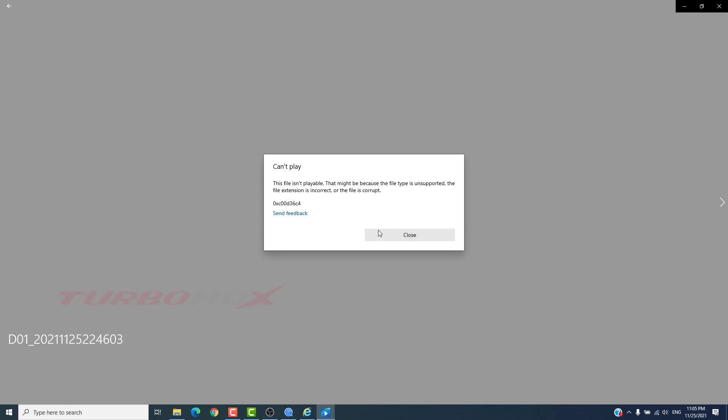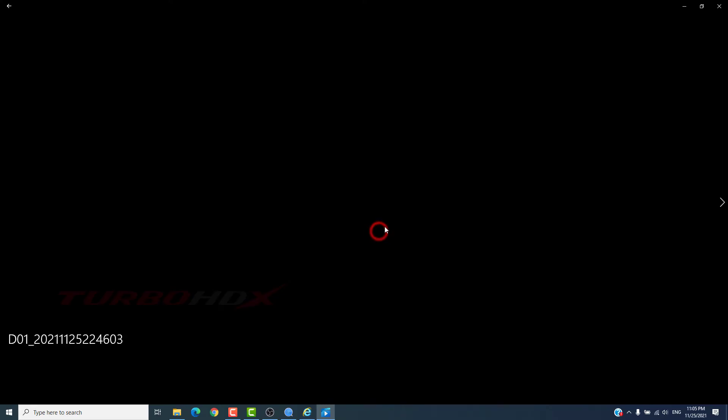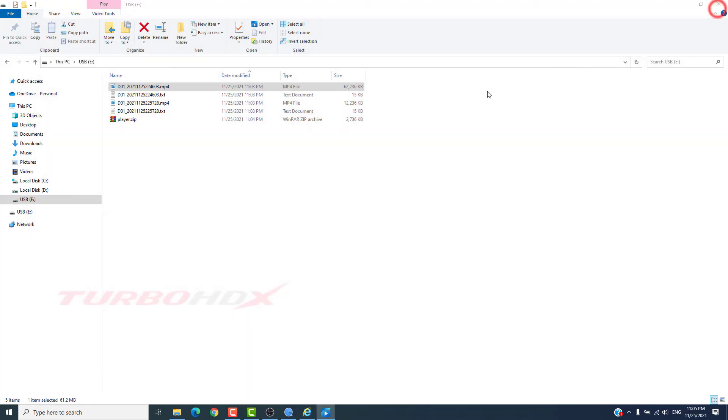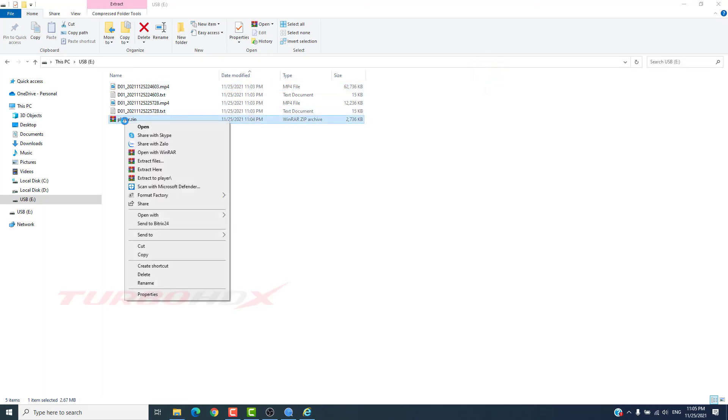It can't play with the default software of Windows. We unzip the player file and use it to play the video.